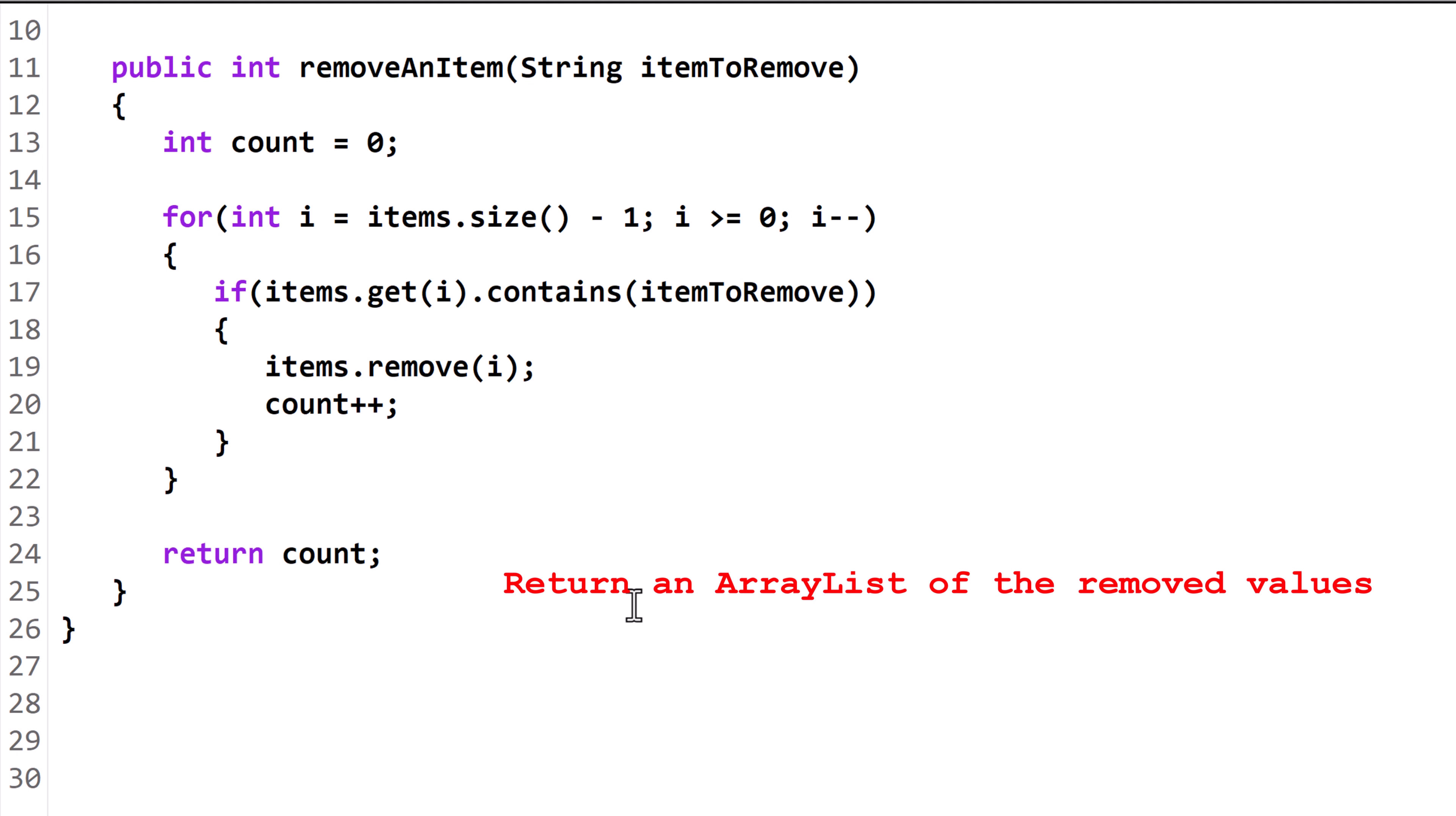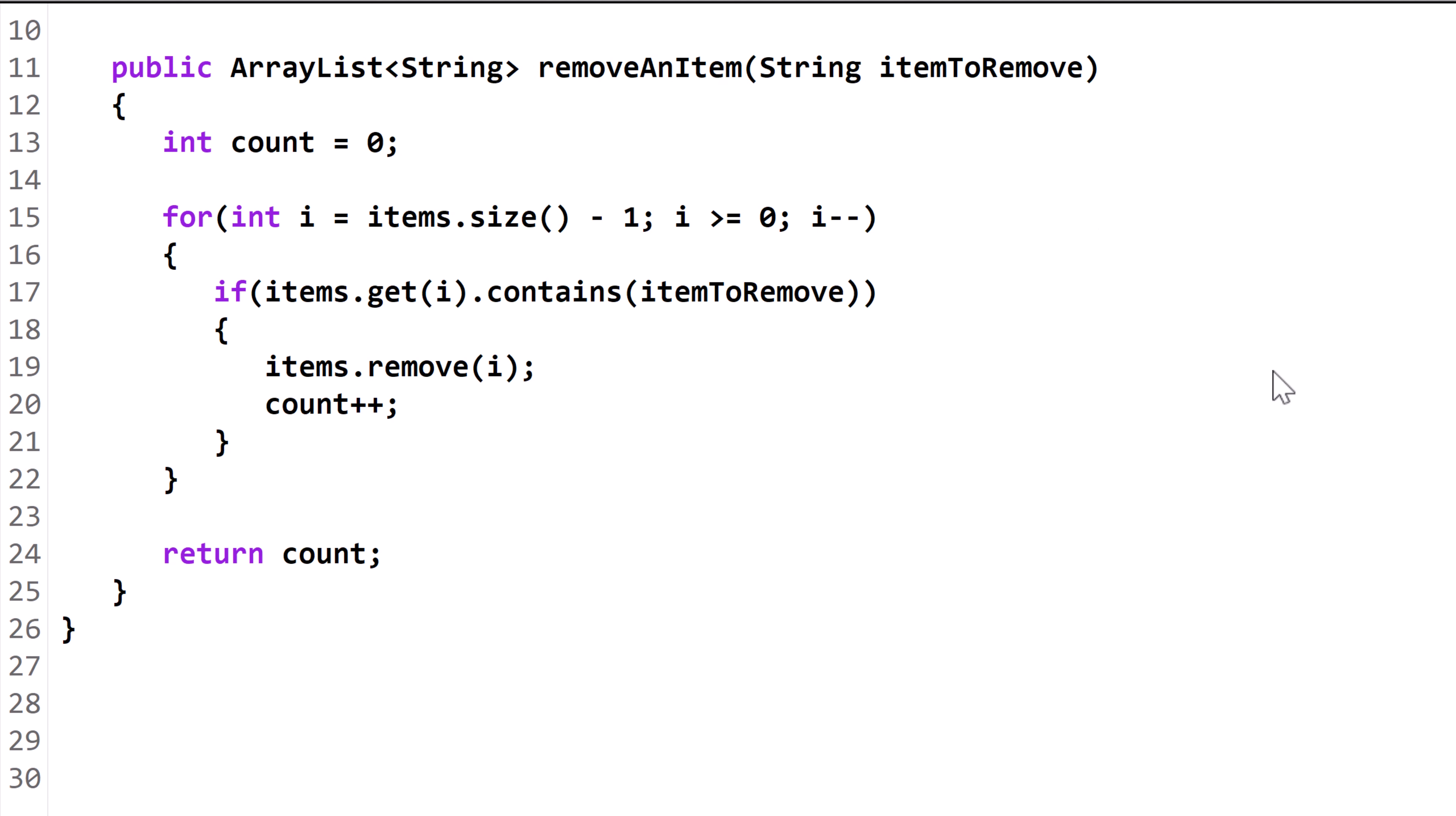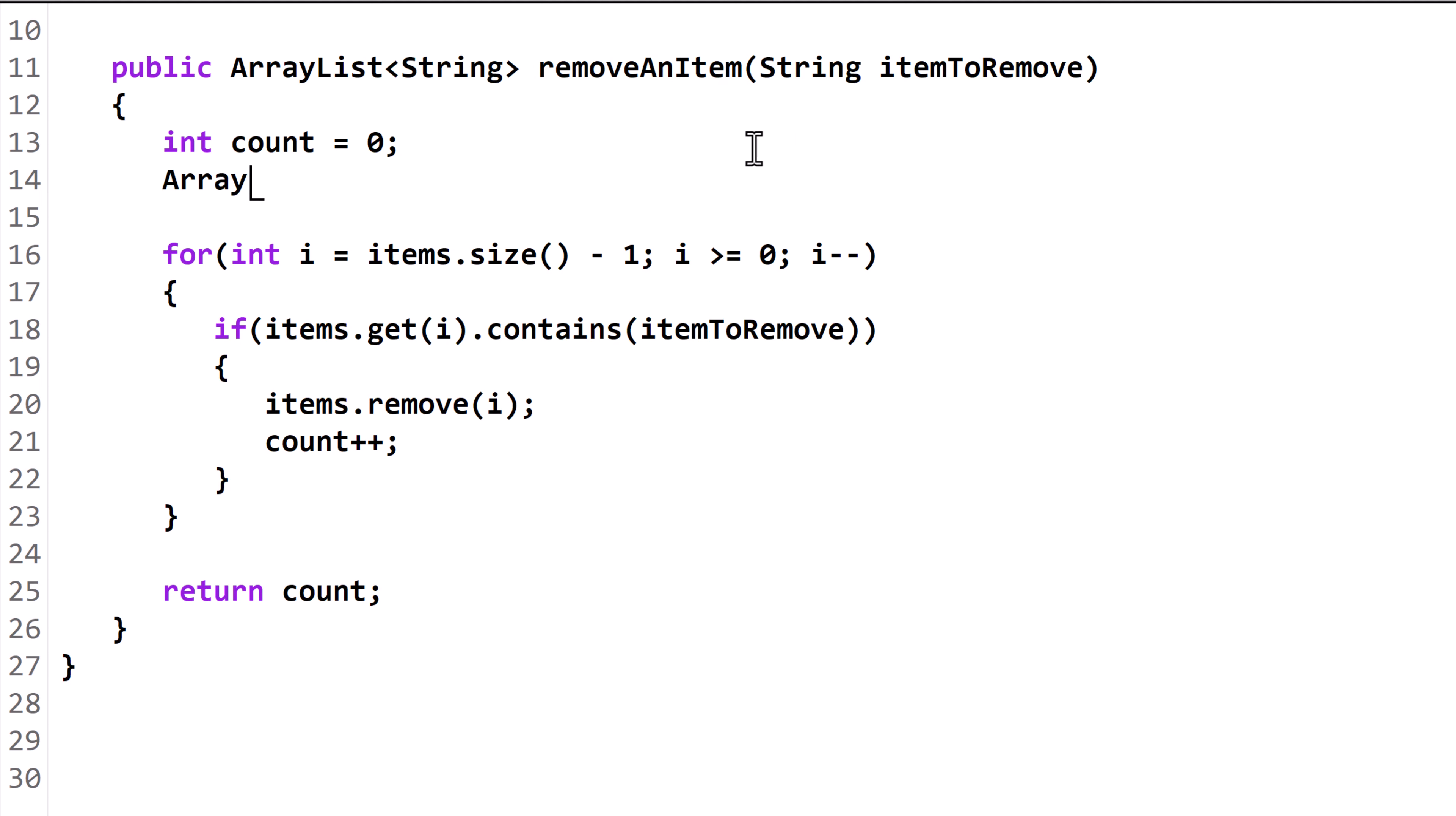Finally, let's modify the algorithm to return an ArrayList containing all of the removed values. We change the return type to ArrayListOfString. Next, we'll create an empty ArrayListOfString to store the removed items.